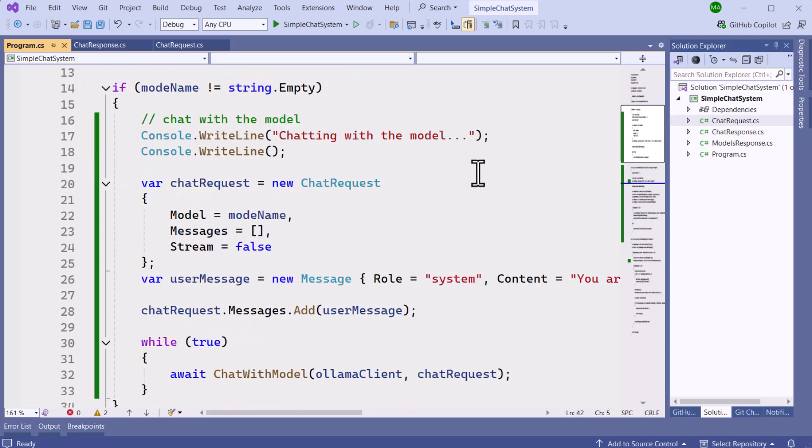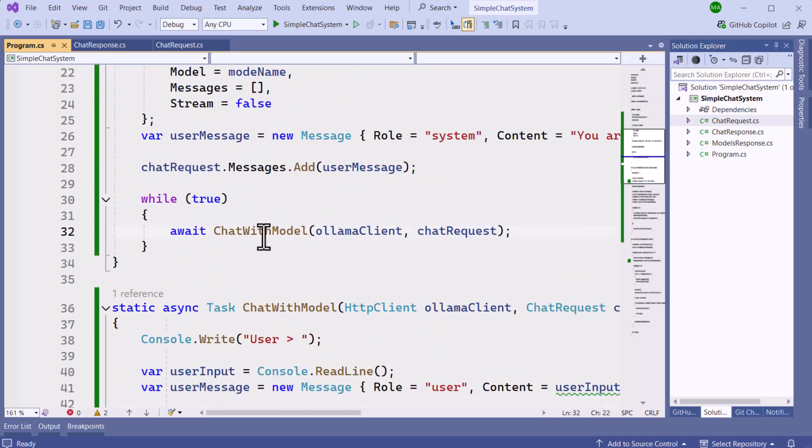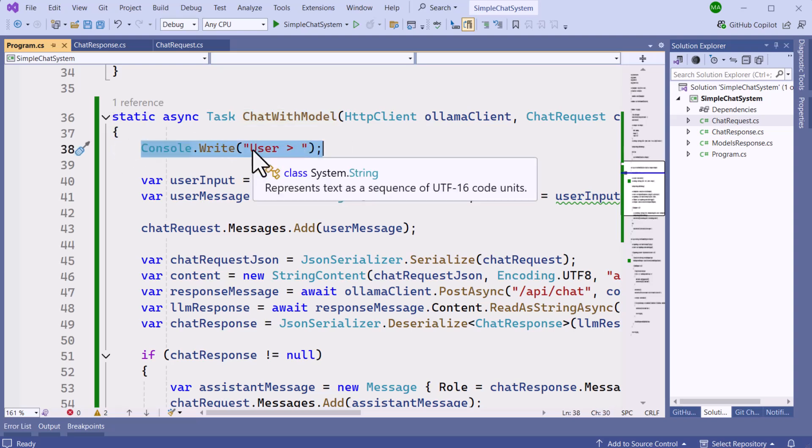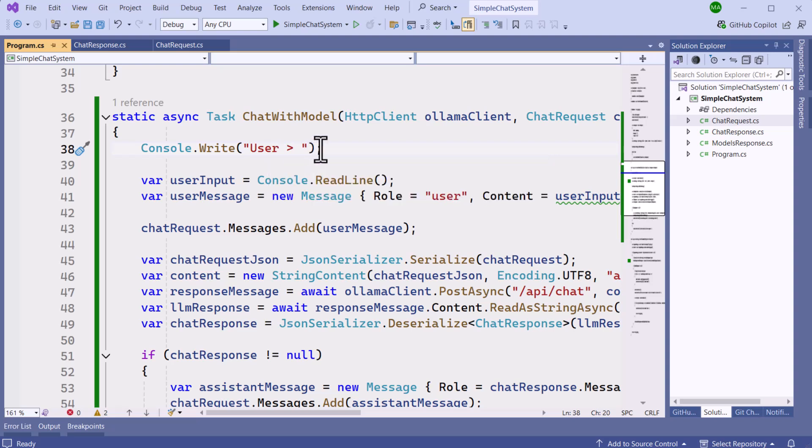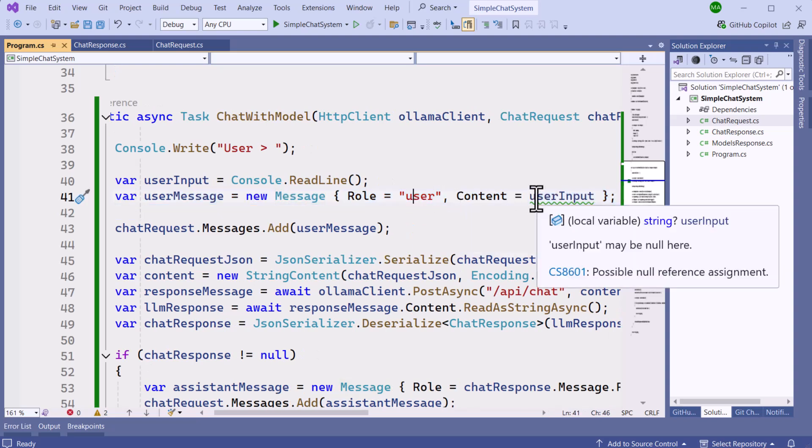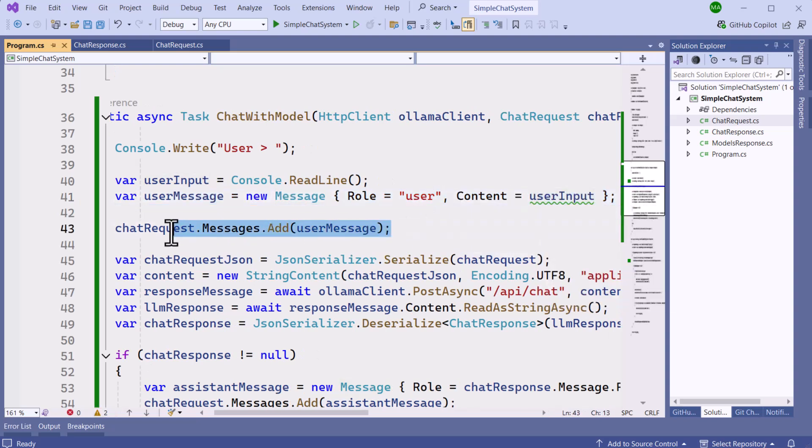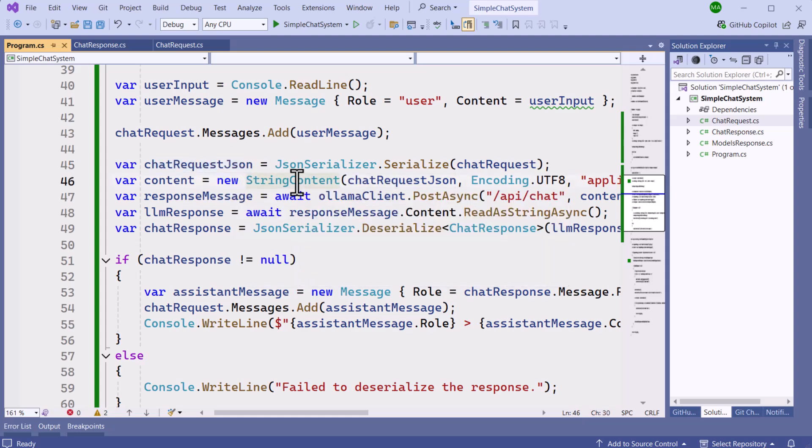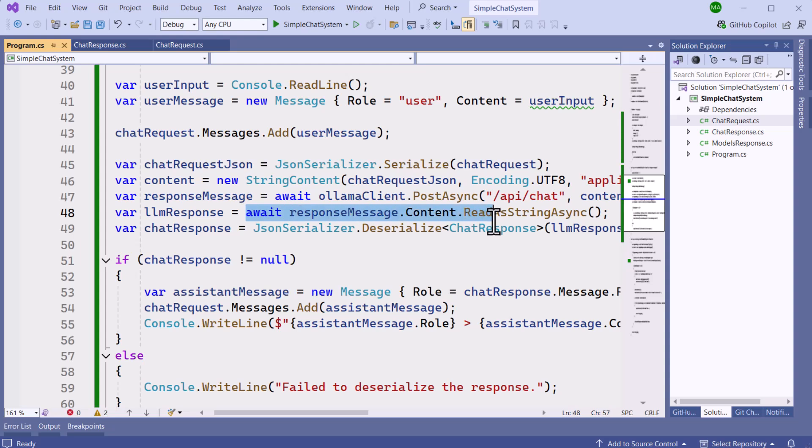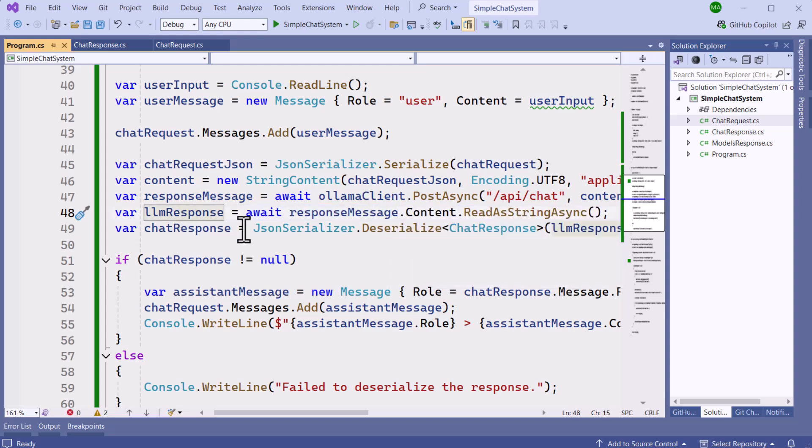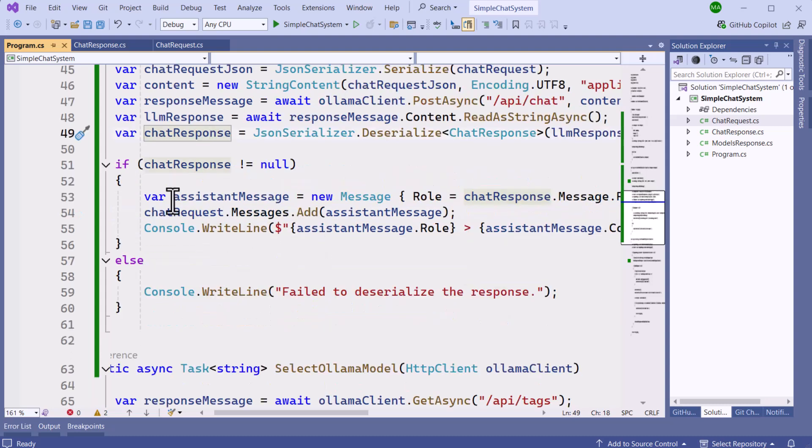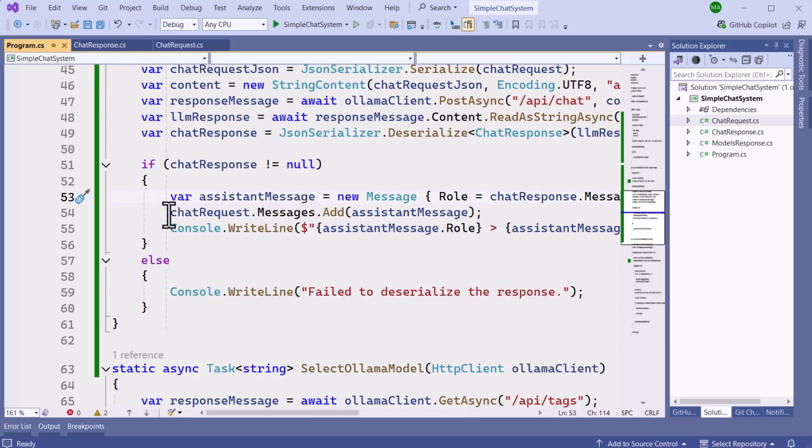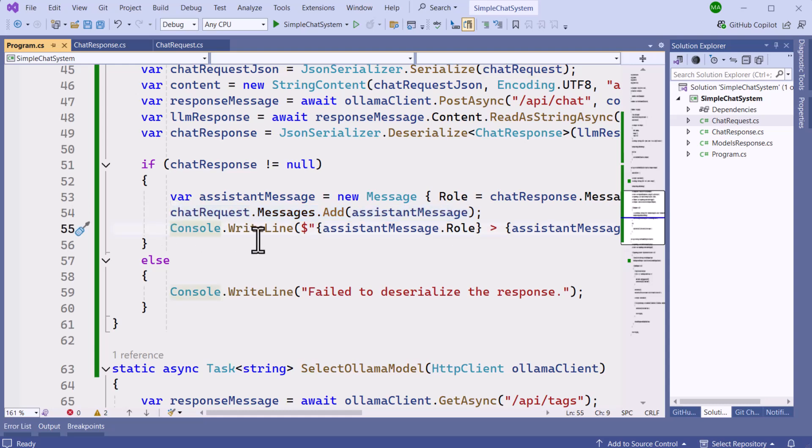So the changes we did was basically move the chat conversation to its own method. So it's going to be a static method. And if you look, we're going to start off with an indicator that the user is going to start a query. Then we read the user's input. And then we create a message with the user's role and the user's input. We add that message to our chat request, which is going to be our history. We then would take this chat request and serialize it. And then set the chat message into the string content. And this content would be posted to the ollama for the chat conversation. And then we read the response back from the ollama. And take that response, deserialize it into a chat response. And here we then create a new message. And this message is going to be the response of the LLM and its role. And then we add that to our history. And then we output the results to the user.